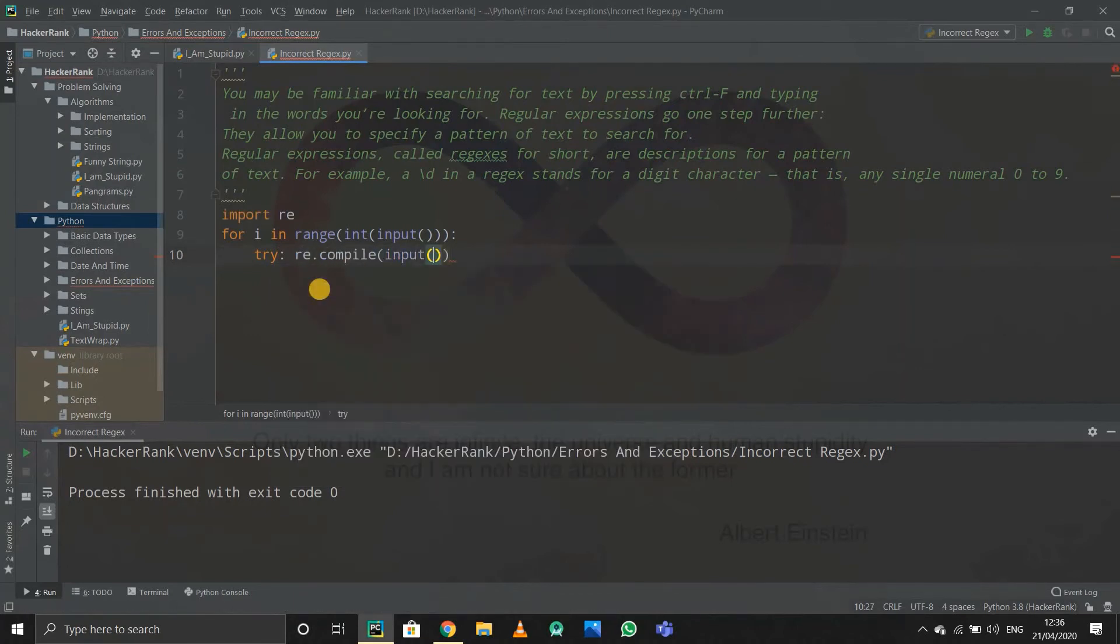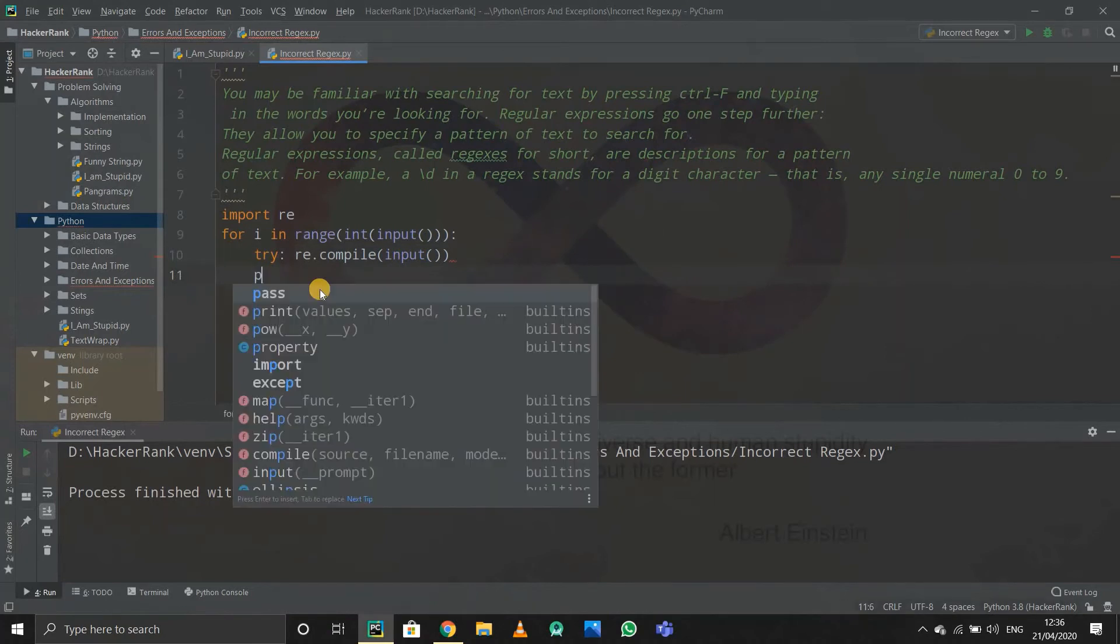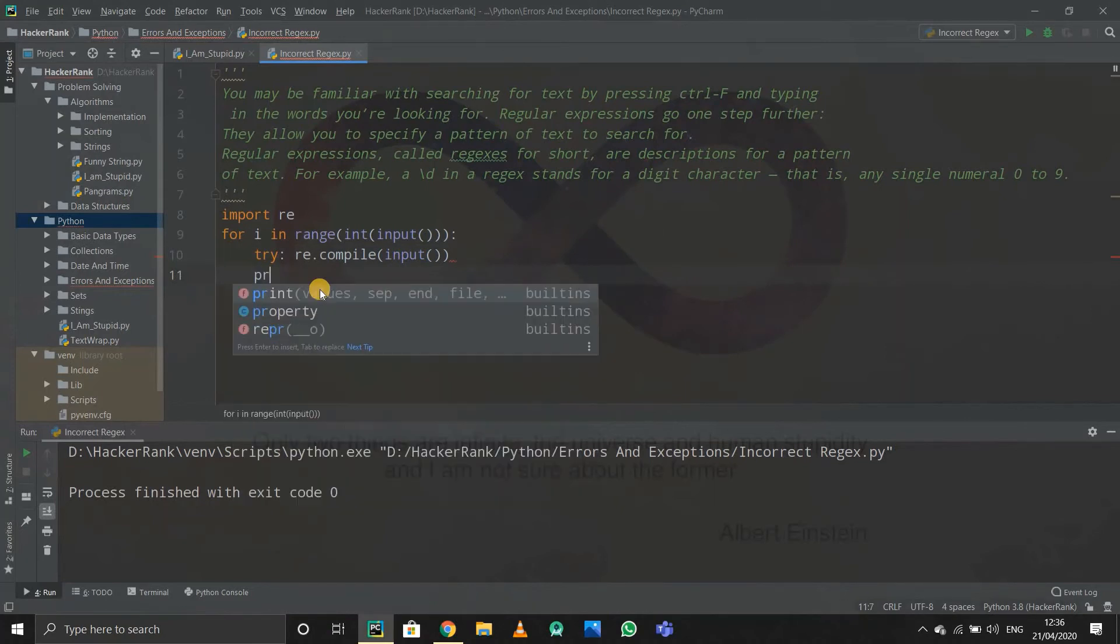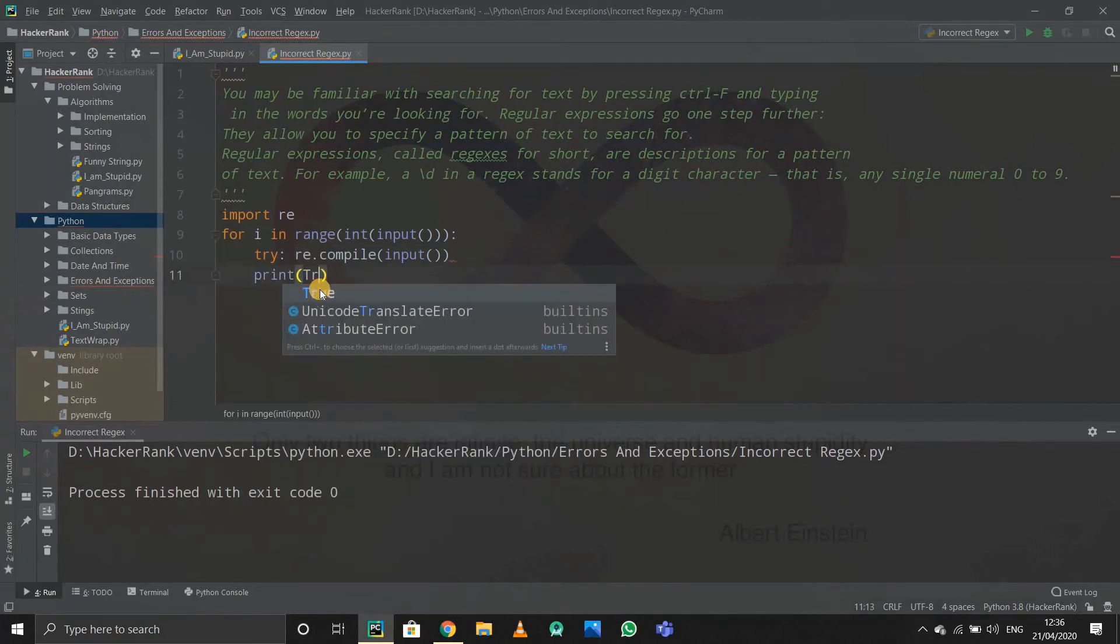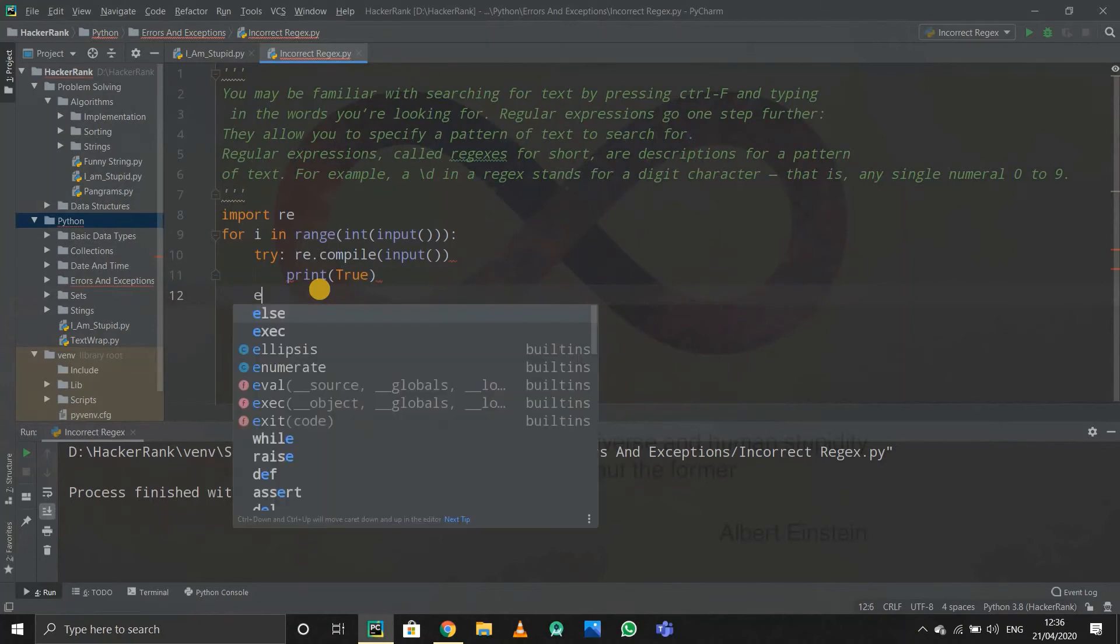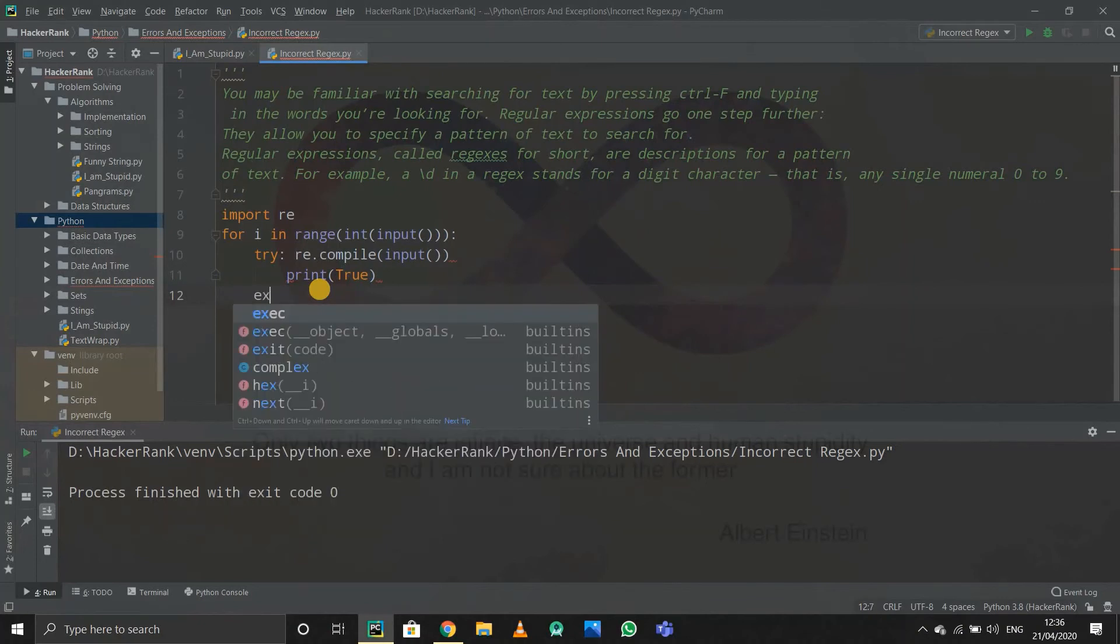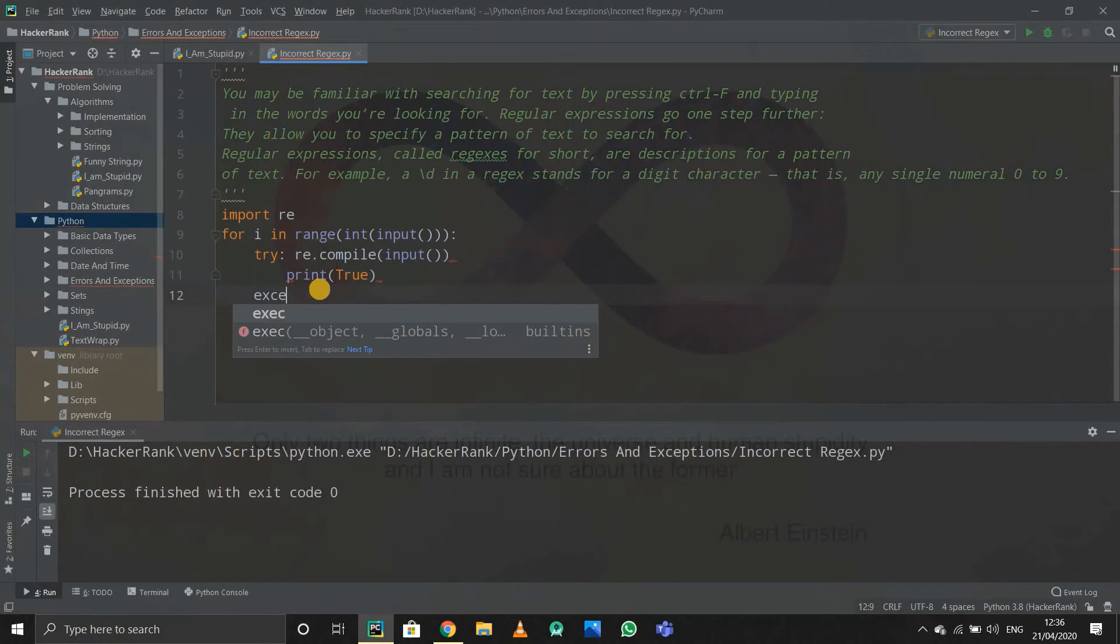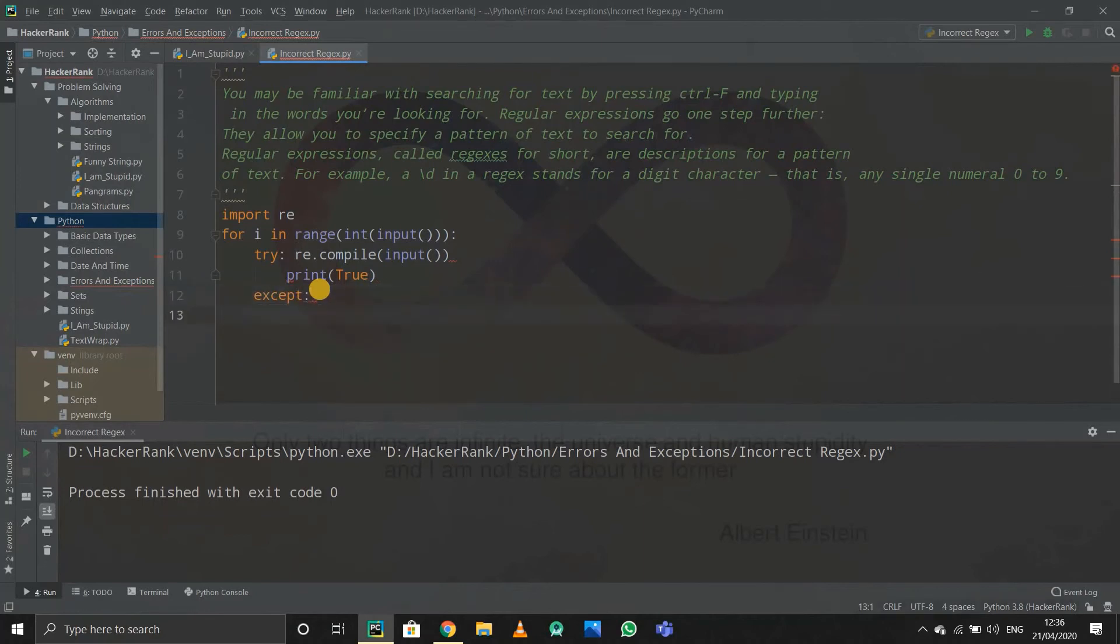And if it does not work, if it gives me an error, it will go to the except function. In the except function I'll print false.